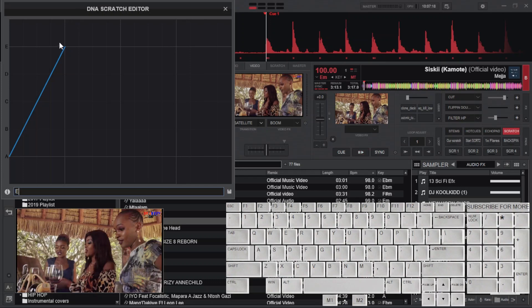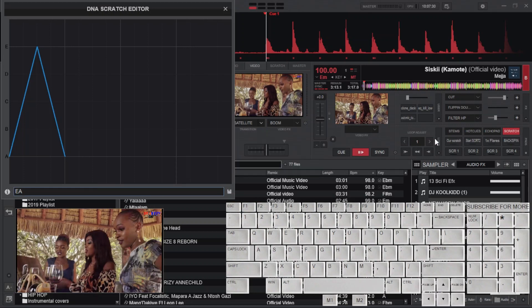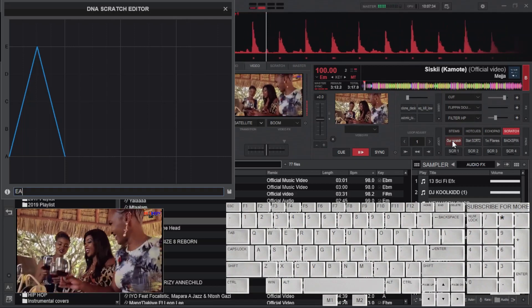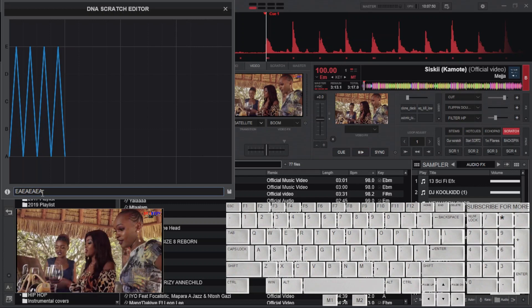To make a complete forward and back scratch, which is known by many as a baby scratch, let's add A after letter E. Go on and save it in the pad you prefer, then click on it. Remember to hold the pad to allow the track to play after the scratch. You can multiply the scratches by having more baby scratches like this.